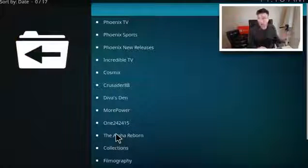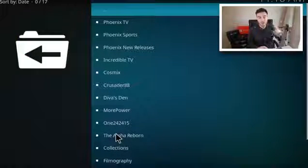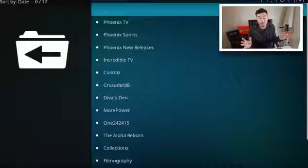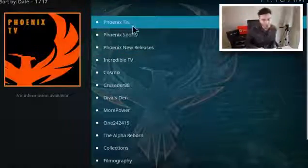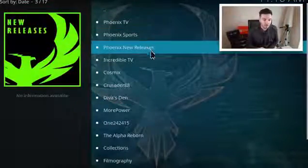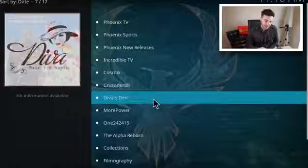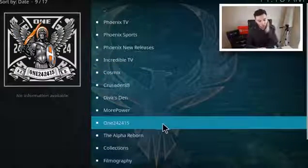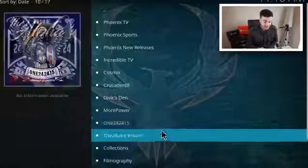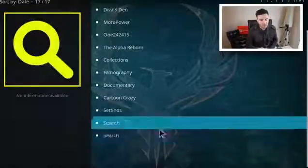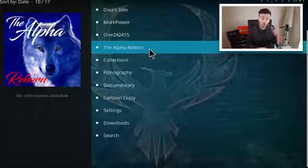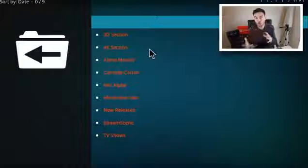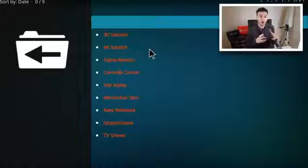The final add-on is an all-in-one and within it has something you guys loved before — and it's back. The add-on is, of course, Phoenix. A brilliant all-in-one — I reviewed it in my top 10 for 2017 because it's ever-present. You've got Phoenix TV, Phoenix Sports, Phoenix New Releases, Incredible TV, Cosmics, Crusaders, Divas Den, More Power. The main one we're looking at today is the Alpha Reborn, which I mentioned in a previous video — it was joining with Phoenix and going into the add-on.